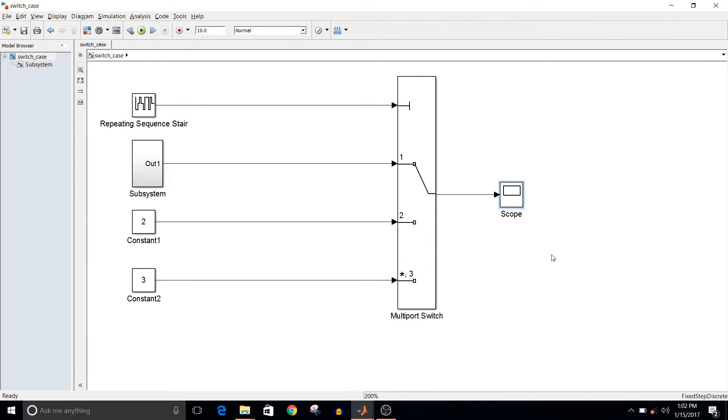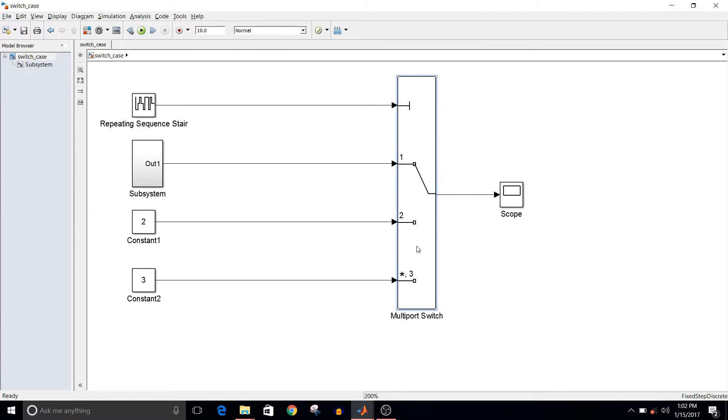Hey guys, welcome to another video of Simulink tutorial. Today we are going to see how to implement switch case in Simulink. For that, all you need is a multiport switch—this one—then an input to decide